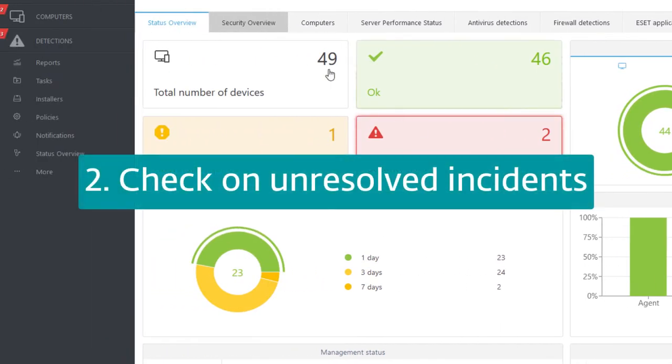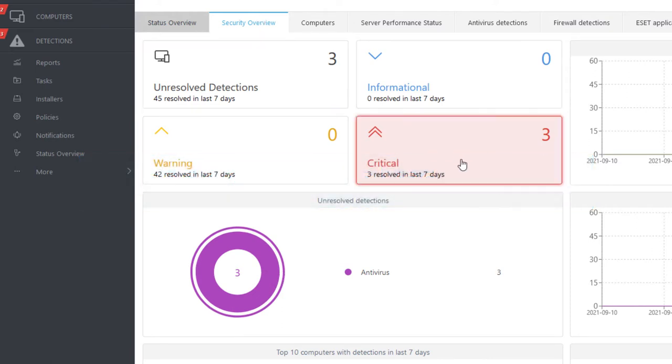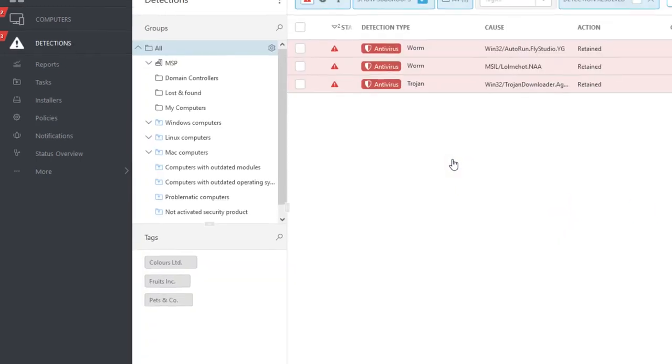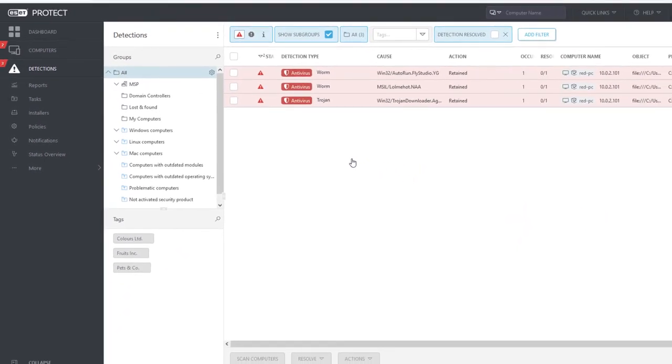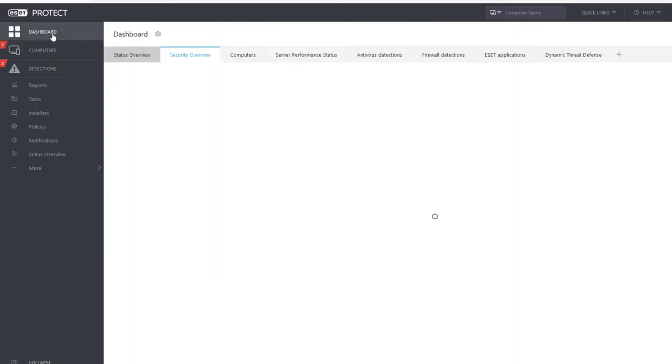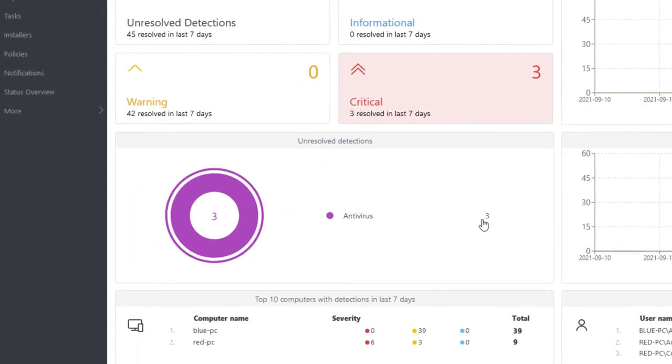Now we will proceed to the Security Overview dashboard. Here we can see that there are three unresolved critical incidents in the last seven days. In the detailed view, we see all of them occurred on the red PC. When we get back to Security Overview dashboard, we can see these three incidents were all detected by the Antivirus module.